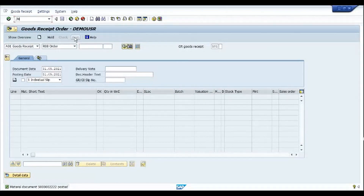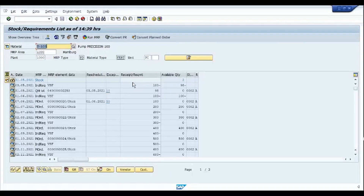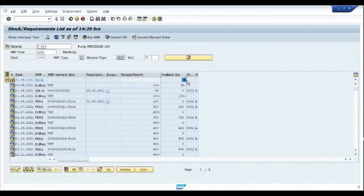Going back to MD04 for the finished product, I can see the stock is still in quality inspection and the available stock has not yet increased. Until the quality inspection stock is cleared, it cannot be moved to unrestricted use.